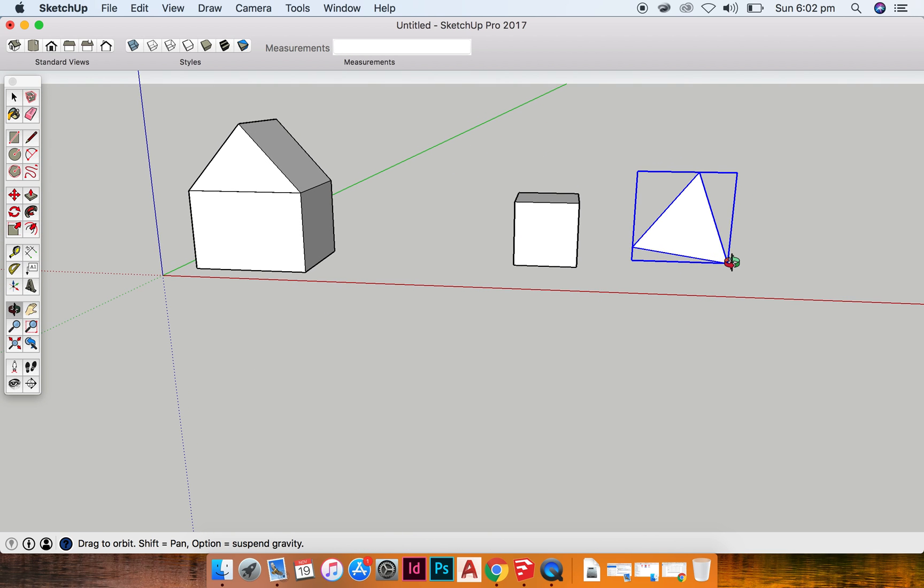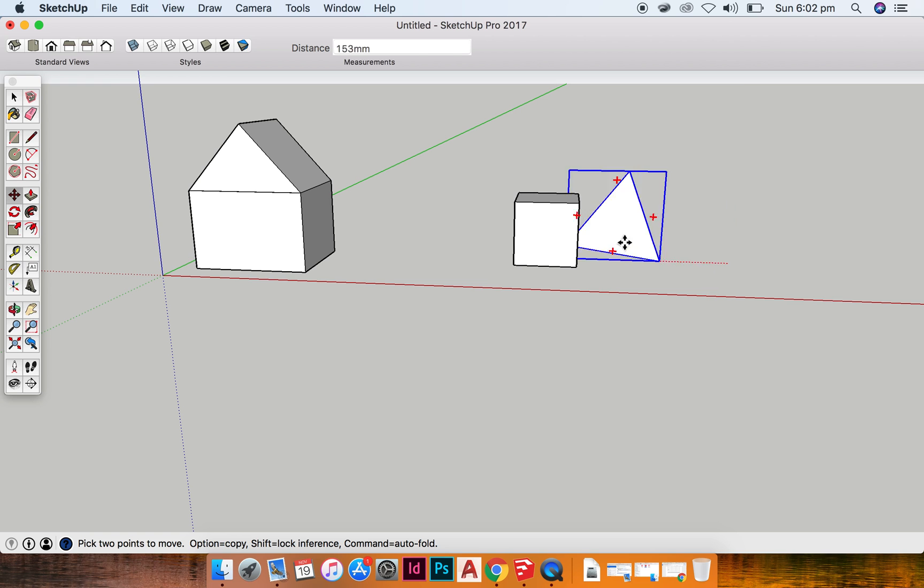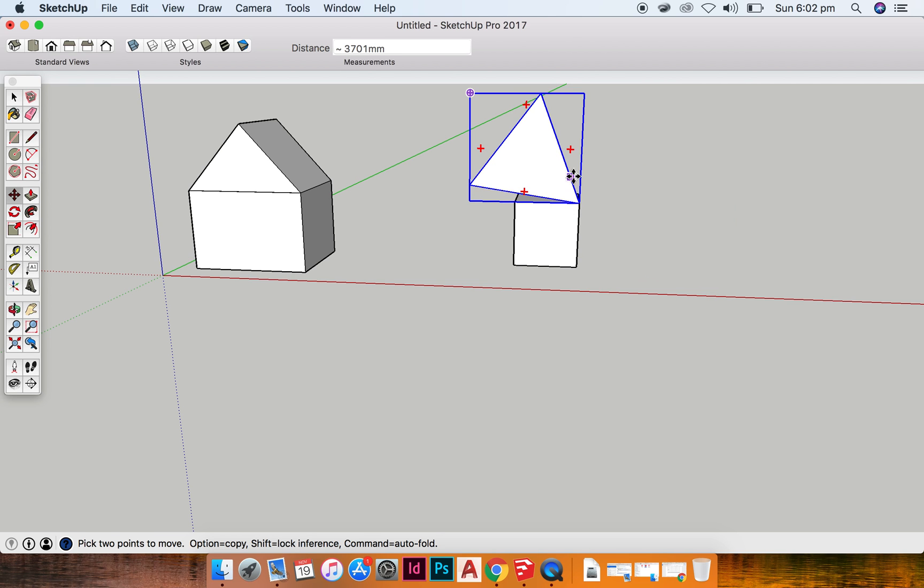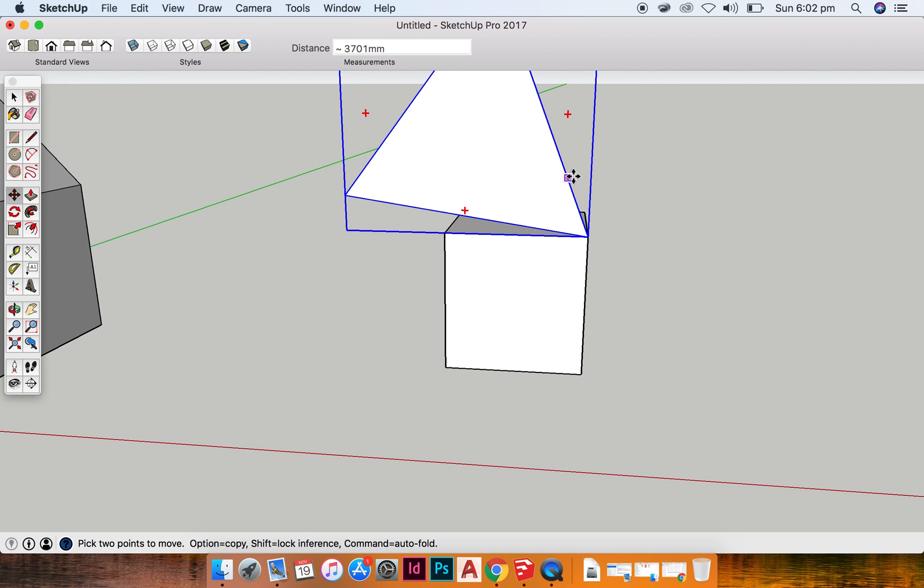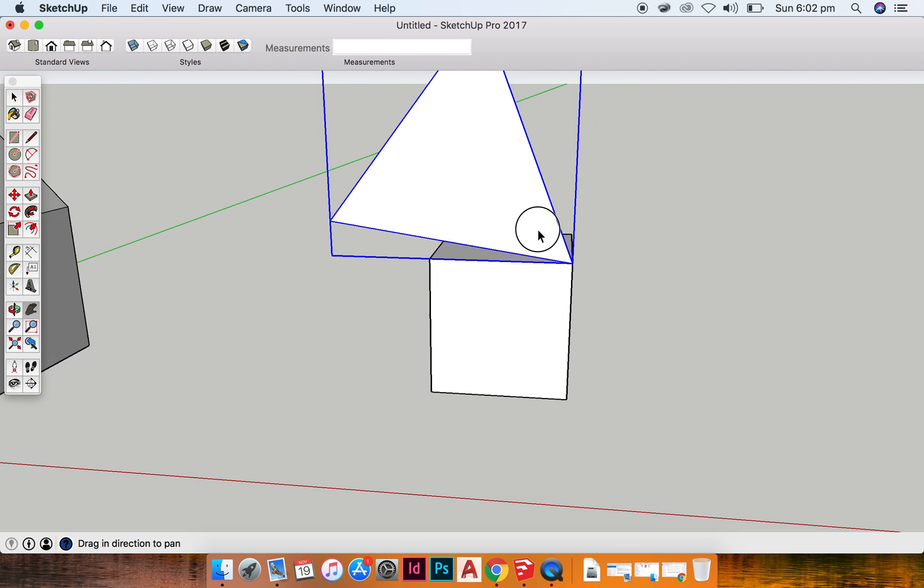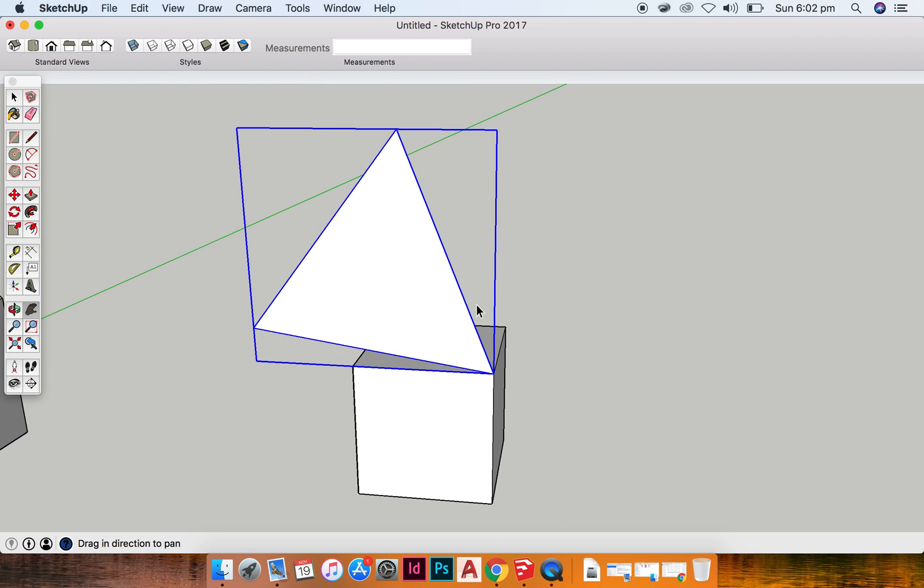Alrighty, and what I can do is I can move it and pop it straight on to my rectangular prism or square prism. Now it's definitely the wrong size.